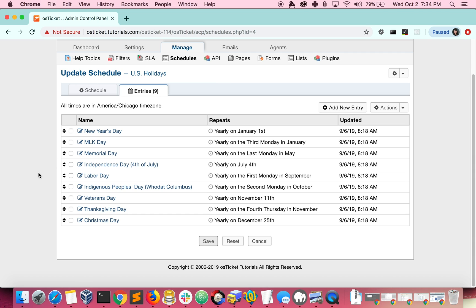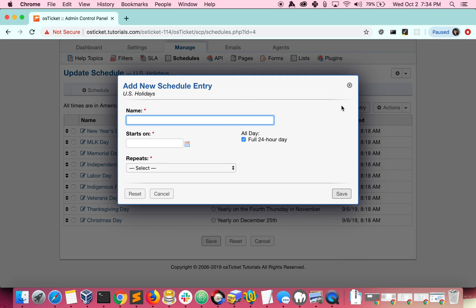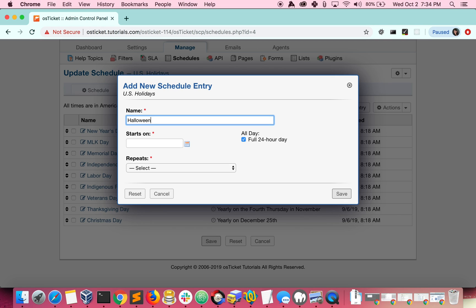Let's look at how to add a new holiday entry. Since Halloween is coming up, we'll go ahead and add it to our holidays. We'll make it an all-day entry that repeats yearly on the date entered.